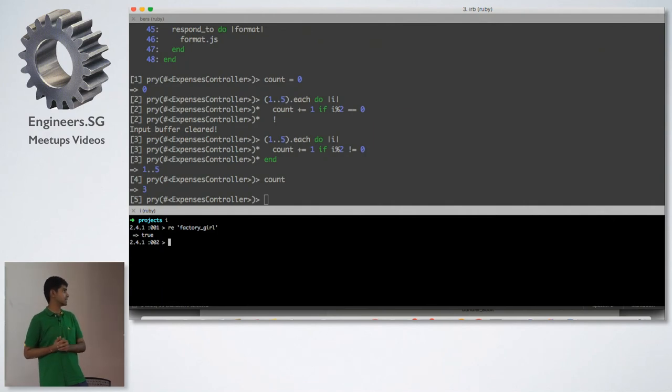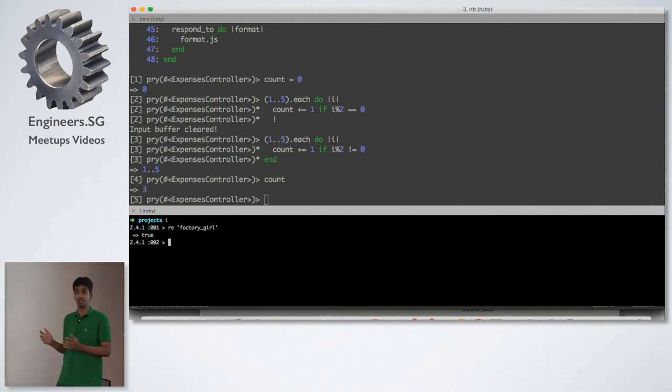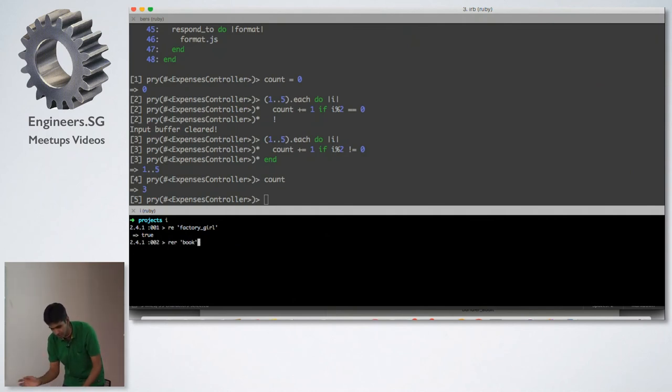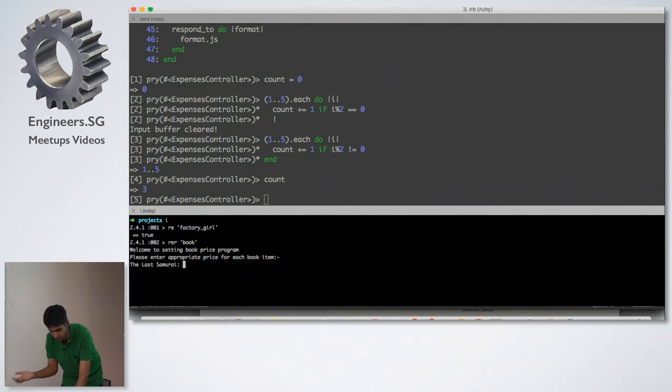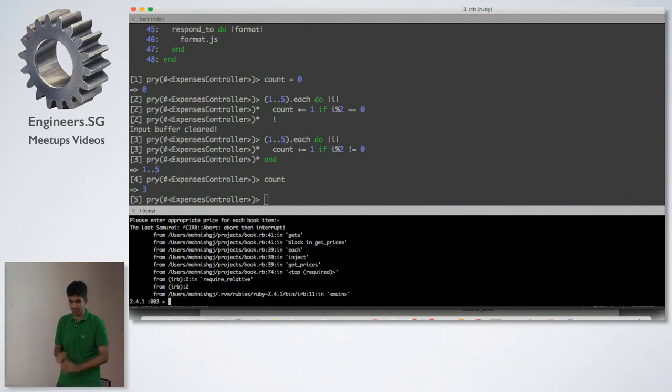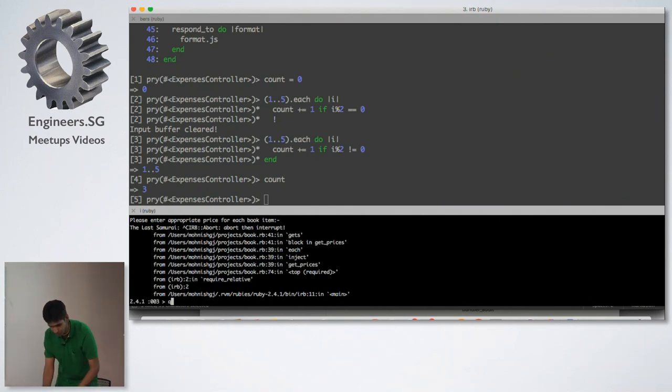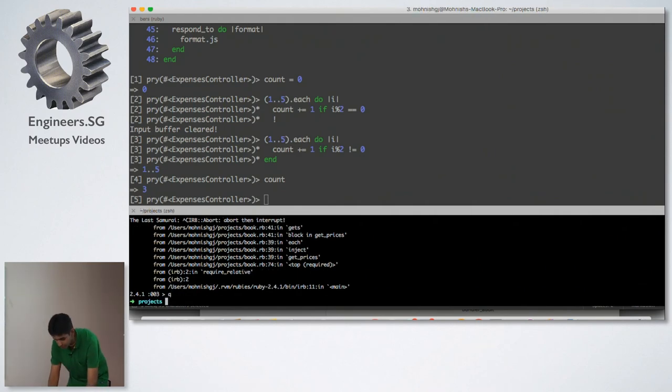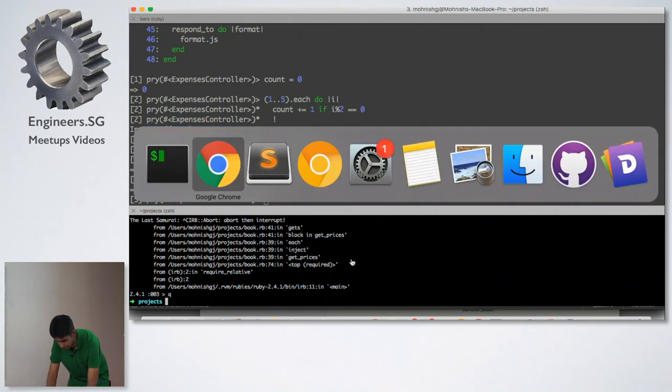One more alias that I want to show you is something used for, say, require relative. So R-E-R and the file. And it just runs the program for me. One last thing is the alias to quit. Just press Q and I'm out of the IRB session. That's tip number four.